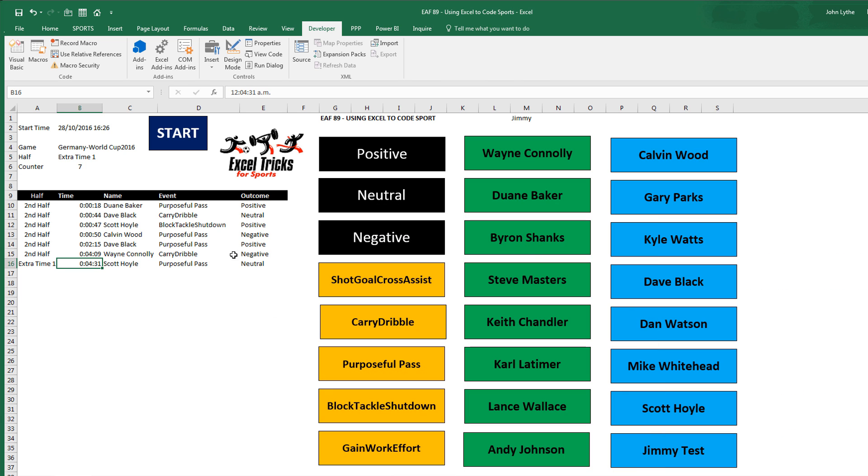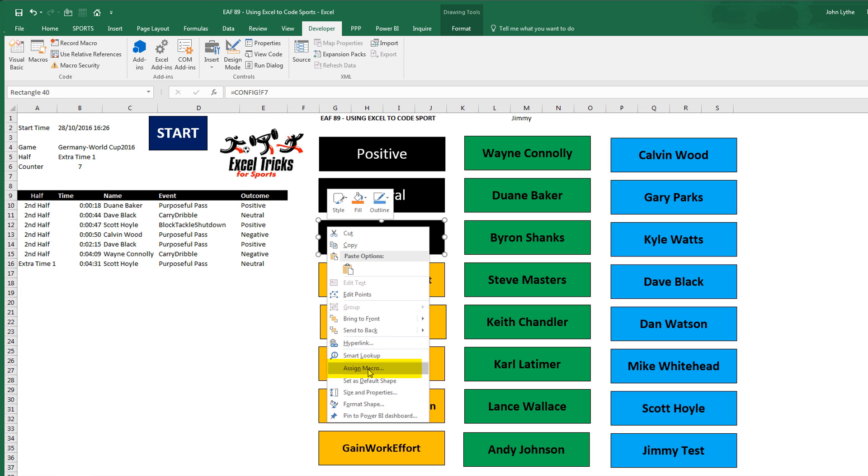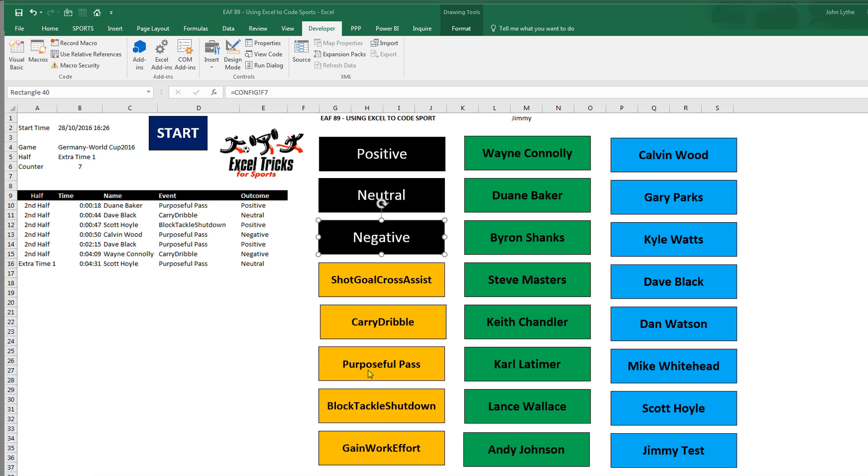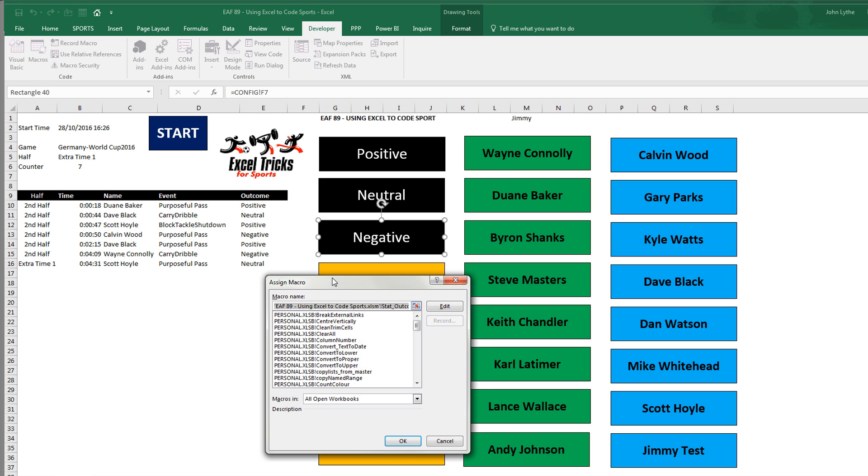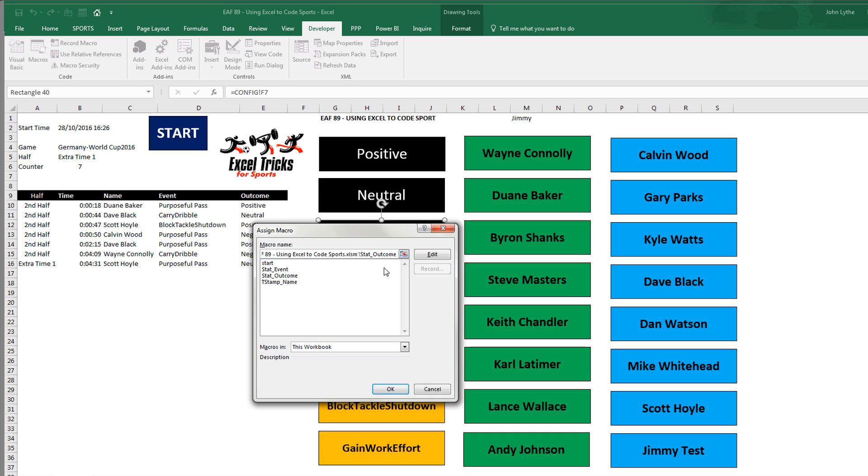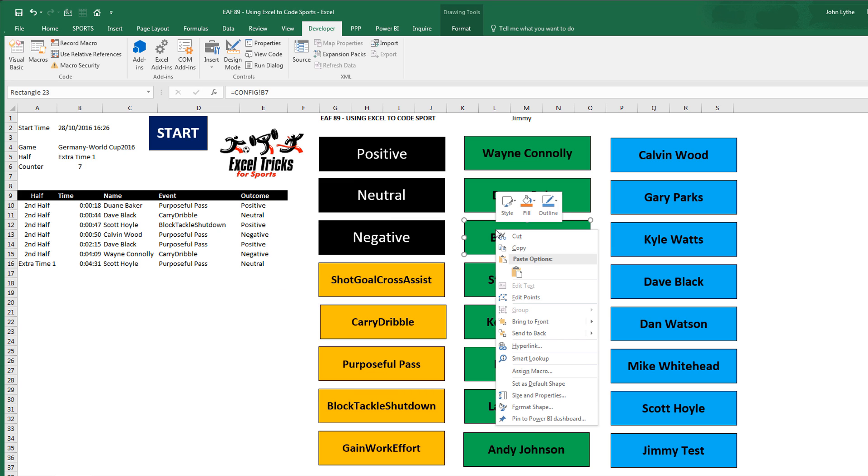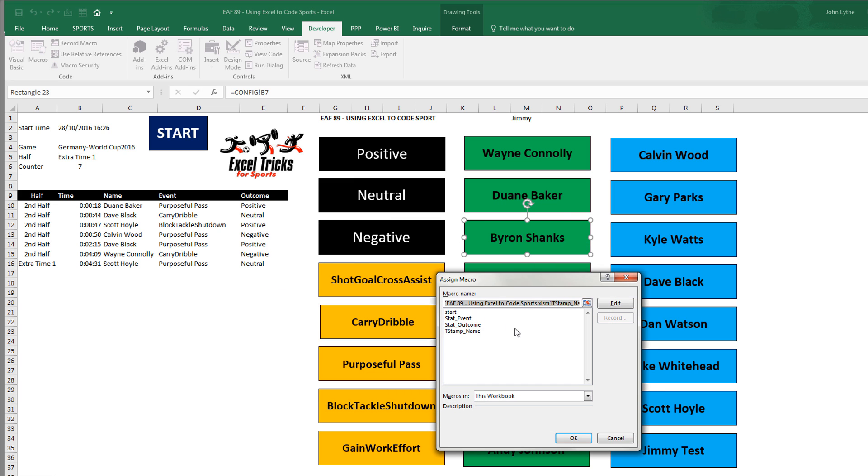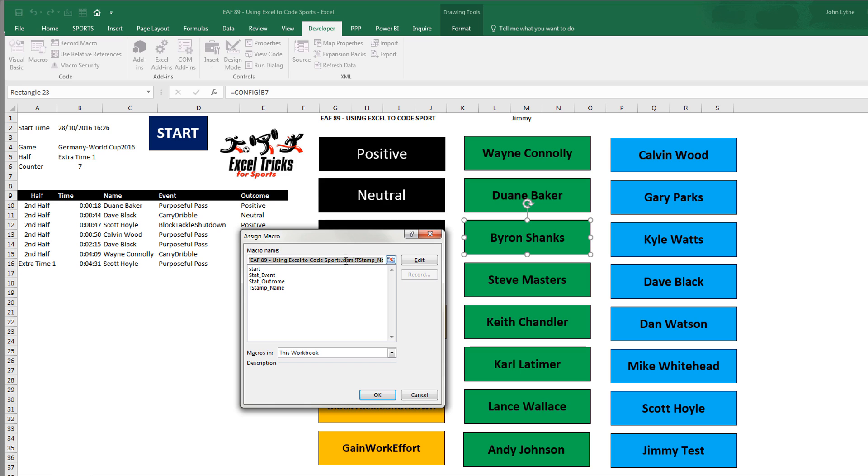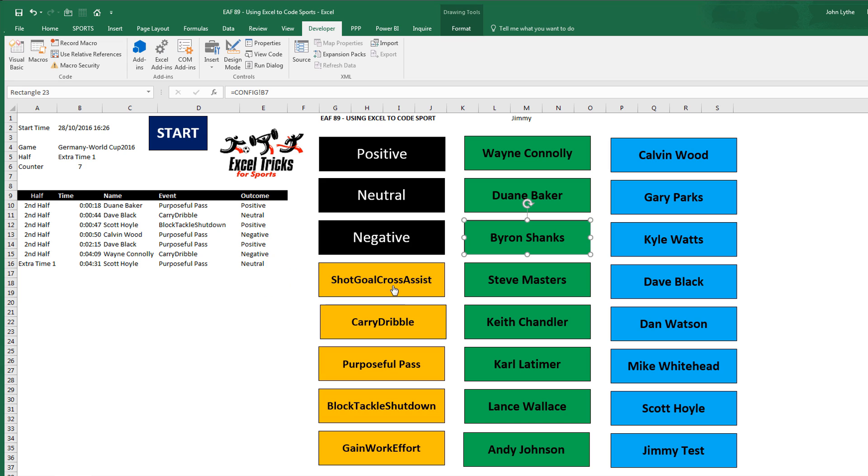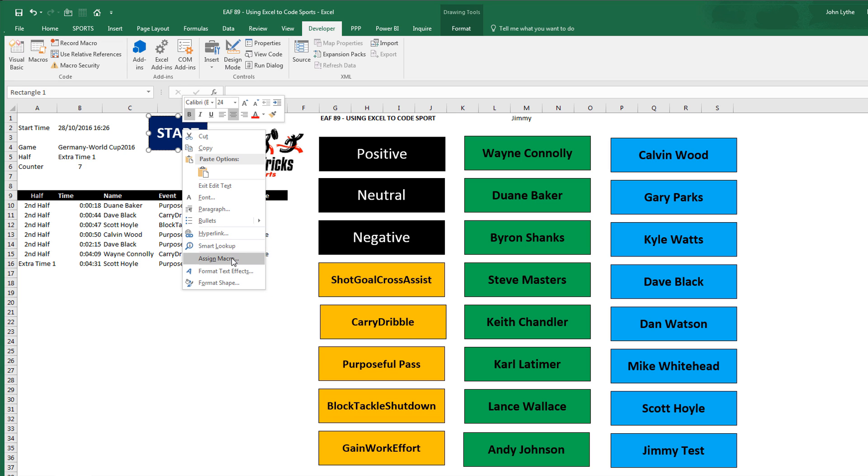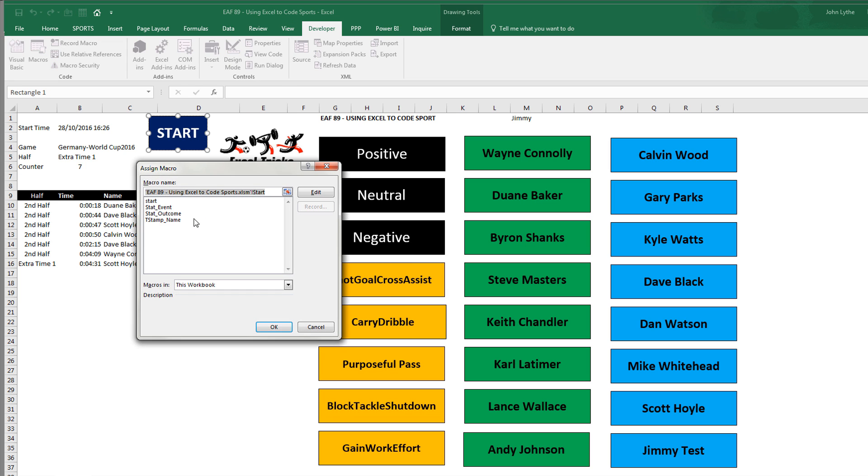And if I right click on one of these buttons, we can see Assign Macro. And we can see the code that it has used. A piece of code called Outcome. If we click on one of these names, choose Assign Macro. We can see it's called Timestamp Name. And this one's simply called Start.